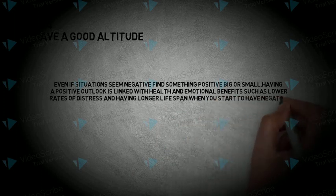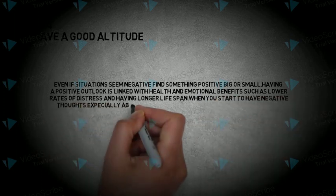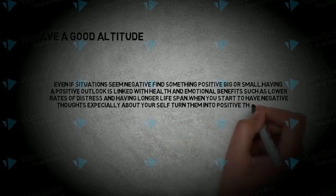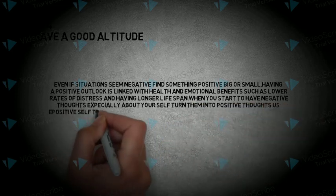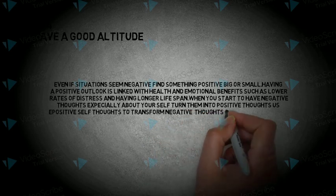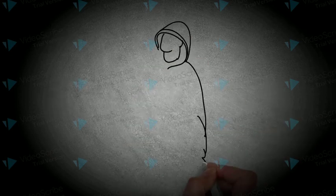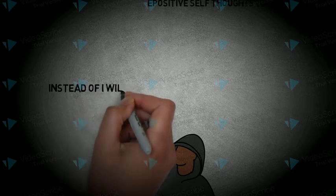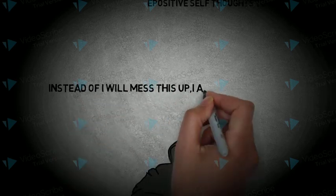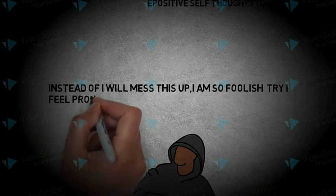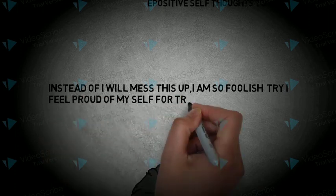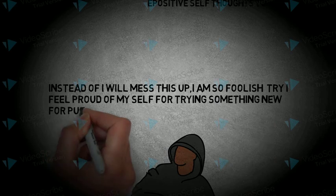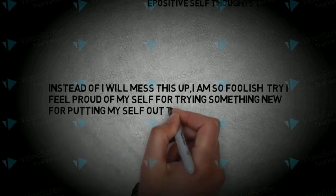When you start to have negative thoughts, especially about yourself, turn them into positive thoughts. Use positive self-talk to transform negative thoughts into positive thoughts. Combat thoughts about new situations. Instead of 'I'll mess this up, I am so foolish,' try 'I feel proud of myself for trying something new and putting myself out there.'